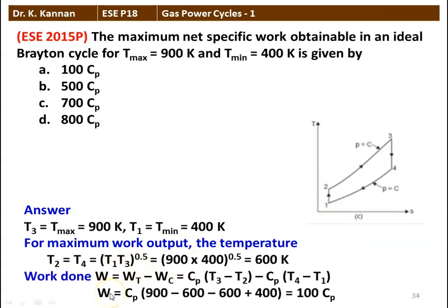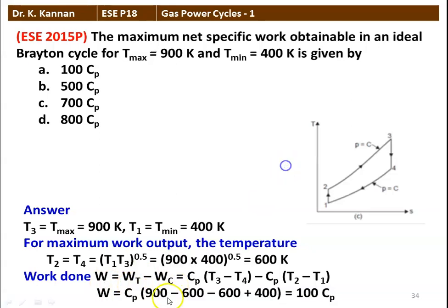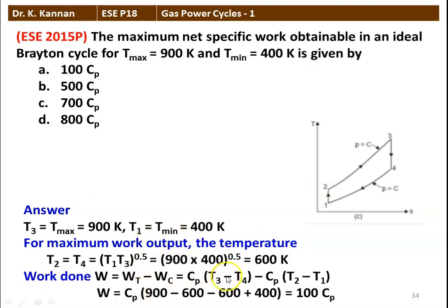The work done W = turbine work minus compressor work. Substituting, turbine work is Cp × (T3 − T4), and compressor work is Cp × (T2 − T1). Substituting numerical values: Cp × [(900 − 600) − (600 − 400)] = Cp × [300 − 200] = 100 Cp. So the answer to the problem is 100 Cp, and option A is the correct answer.